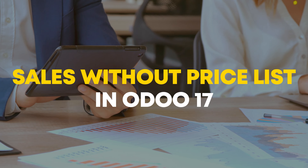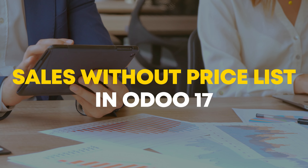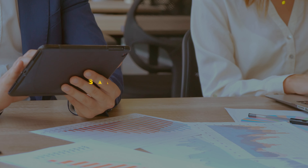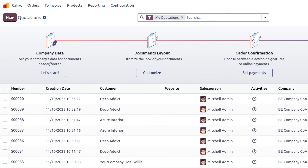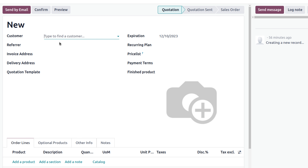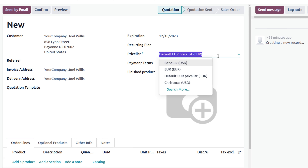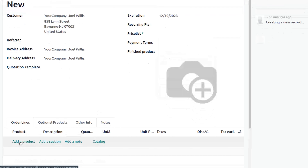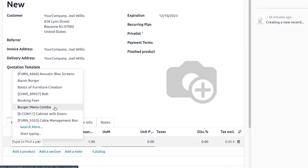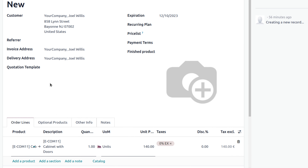Let's handle sales without a price list in Odoo 17. We have received an order from Joel Willis for a cabinet with door. Here we do not specify the price list of the product.